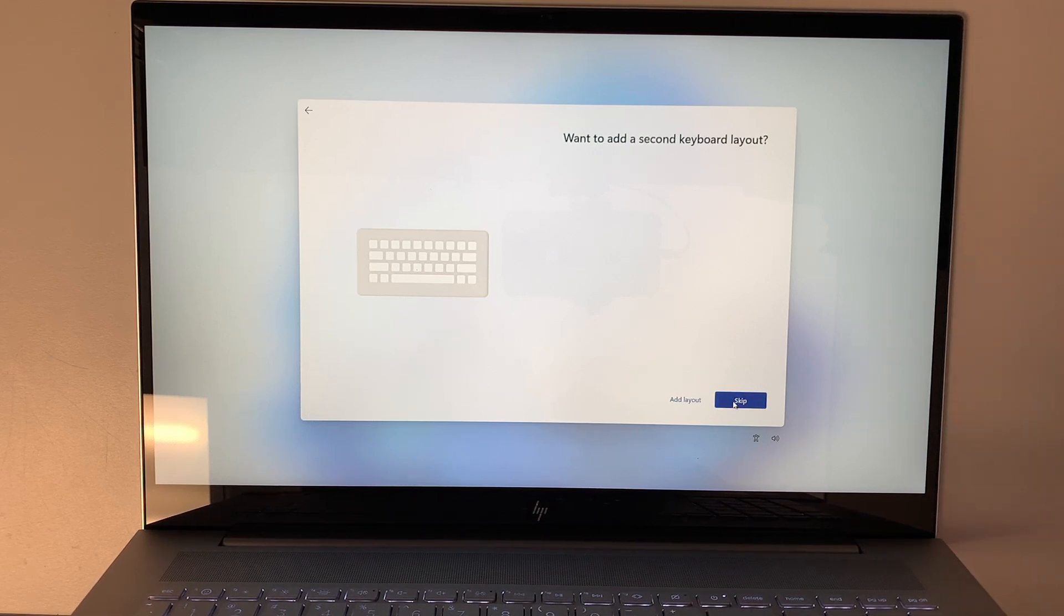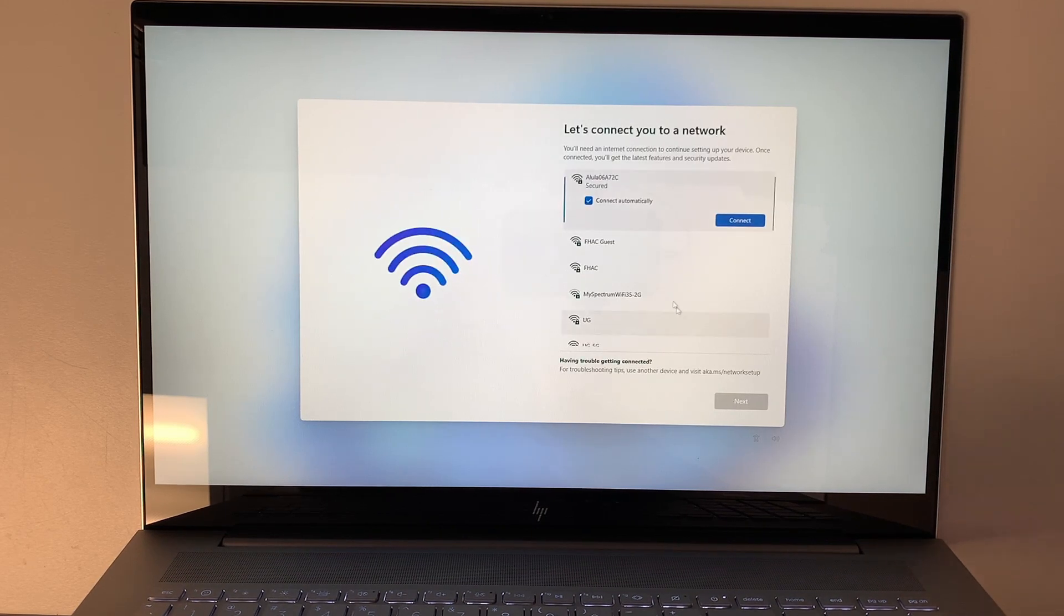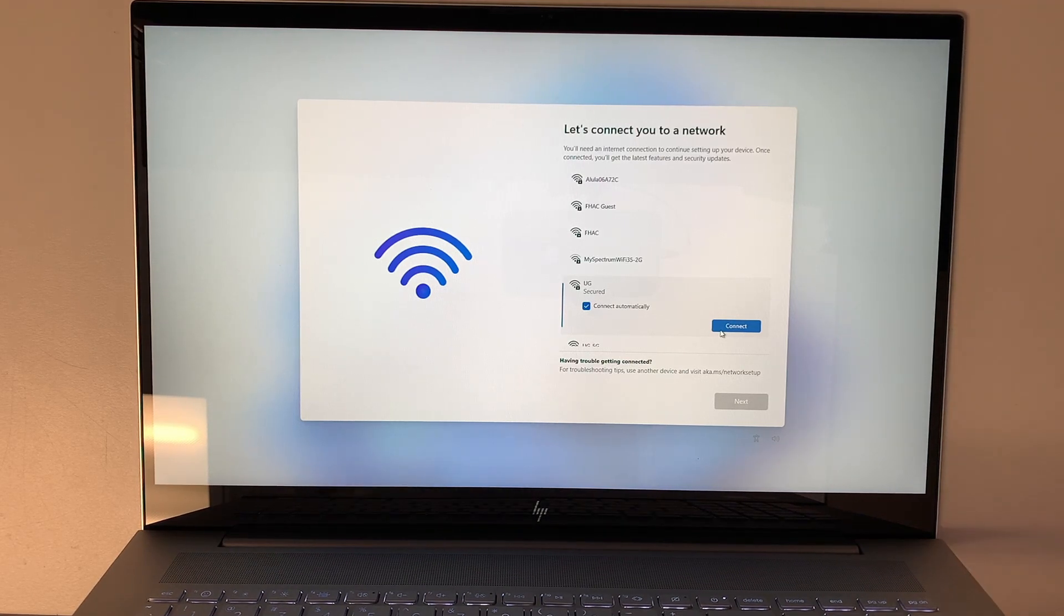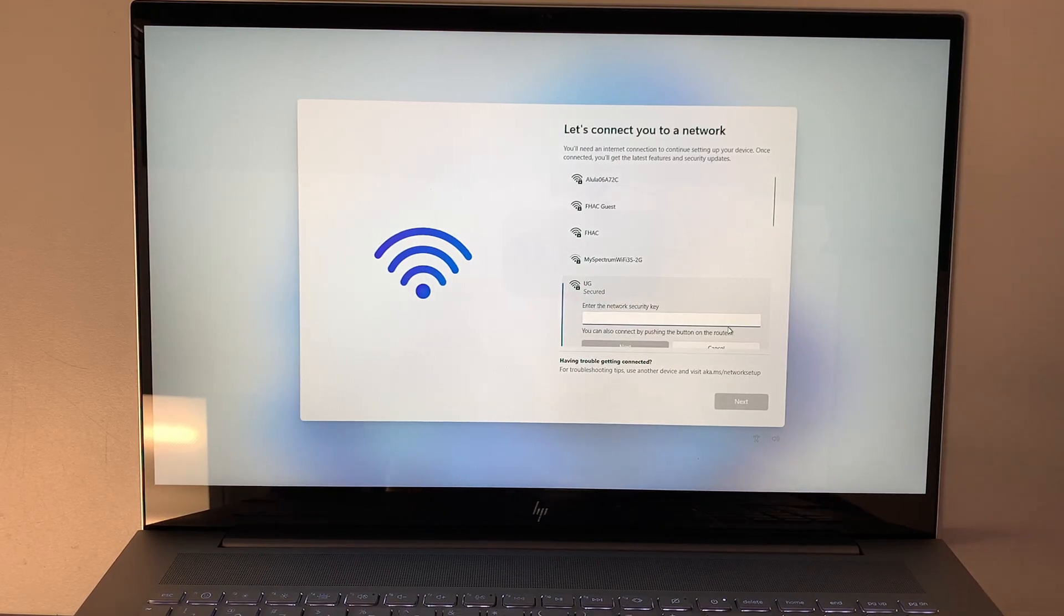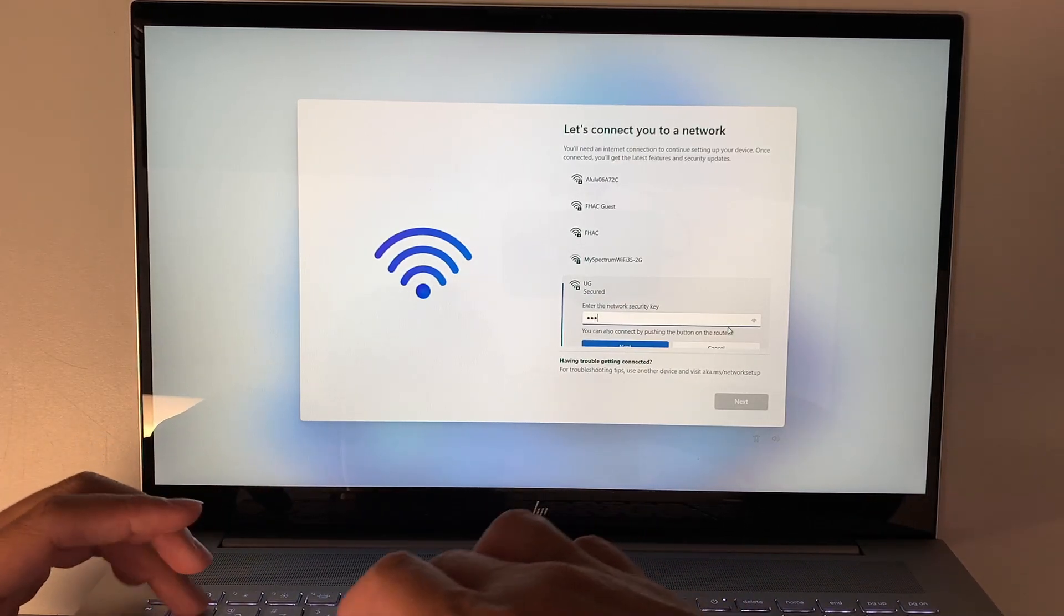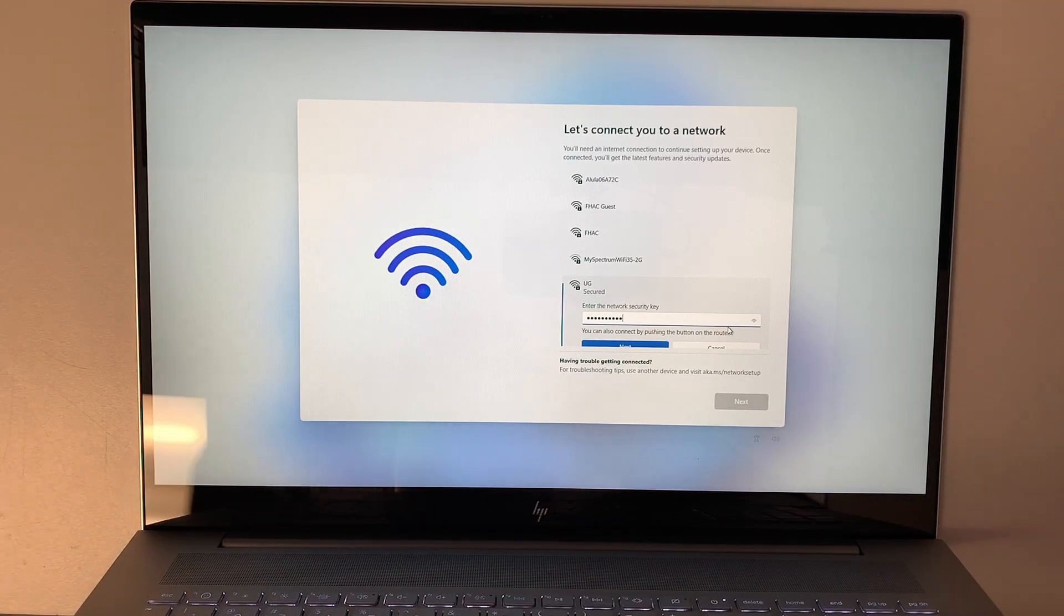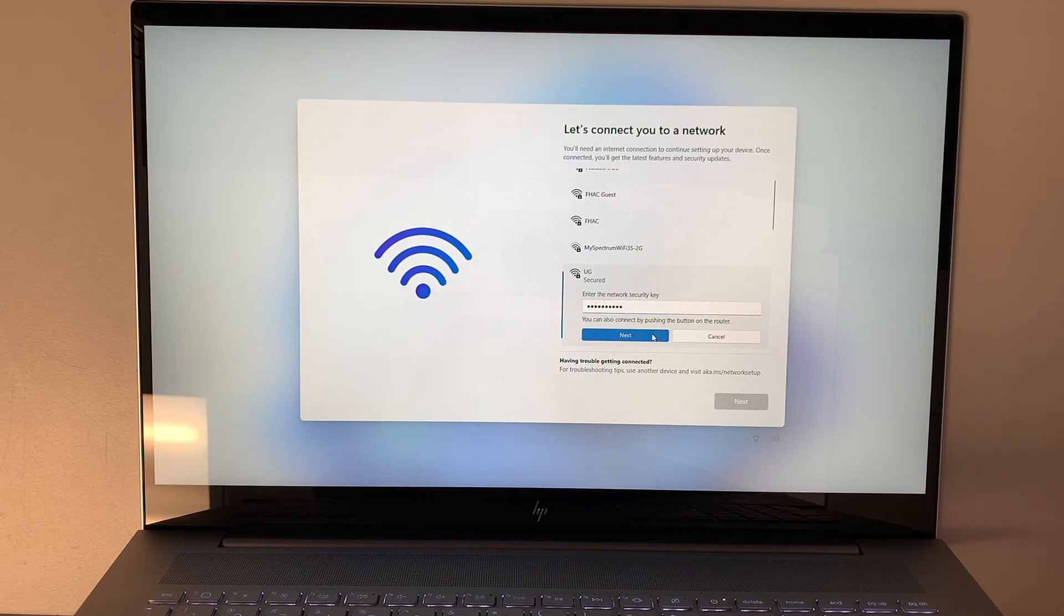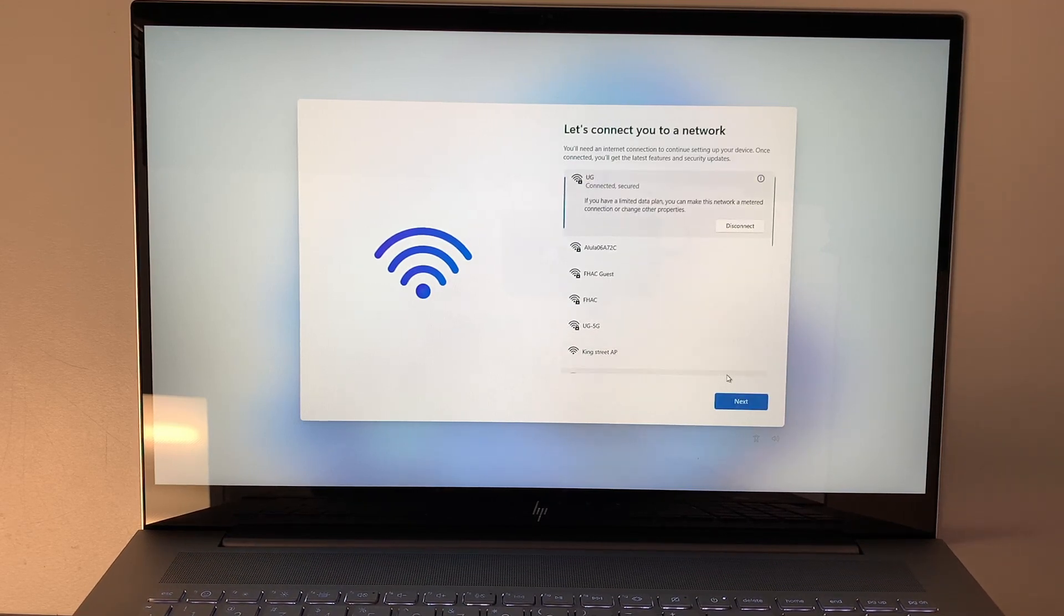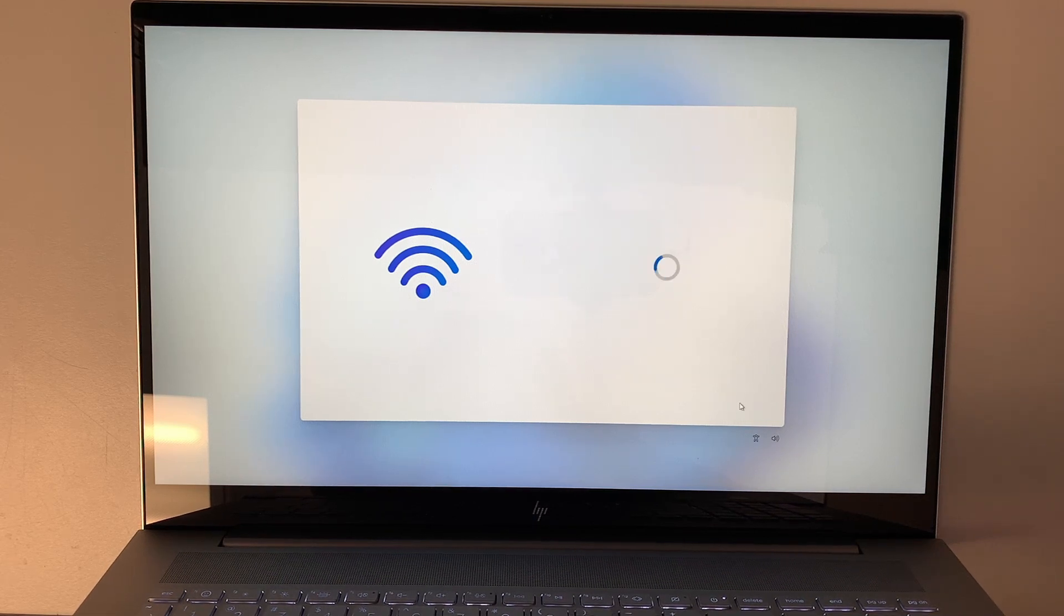Do I have a second keyboard? Nope, skip that. Here I need to go ahead and connect to my WiFi, and you should connect to your WiFi as well at home. Click connect, put in a password. Let's go ahead and click next once you put in a password.